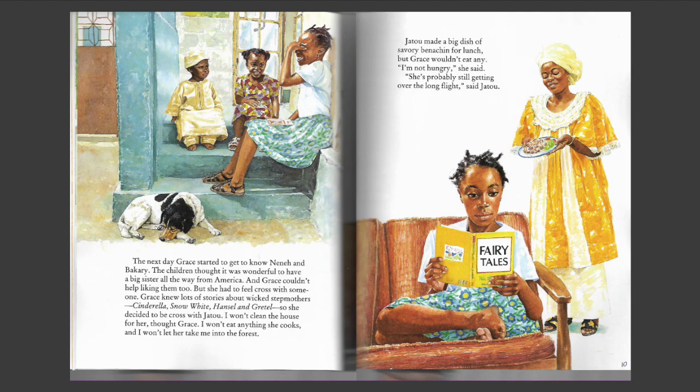The next day, Grace started to get to know Nana and Bakery. The children thought it was wonderful to have a big sister all the way from America, and Grace couldn't help liking them too. But she had to feel cross with someone. Grace knew lots of stories about wicked stepmothers — Cinderella, Snow White, Hansel and Gretel. So she decided to be cross with J2. "I won't clean the house for her," thought Grace. "I won't eat anything she cooks, and I won't let her take me into the forest." J2 made a big dish of savory benetine for lunch, but Grace wouldn't eat any. "I'm not hungry," she said. "She's probably still getting over the long flight," said J2.